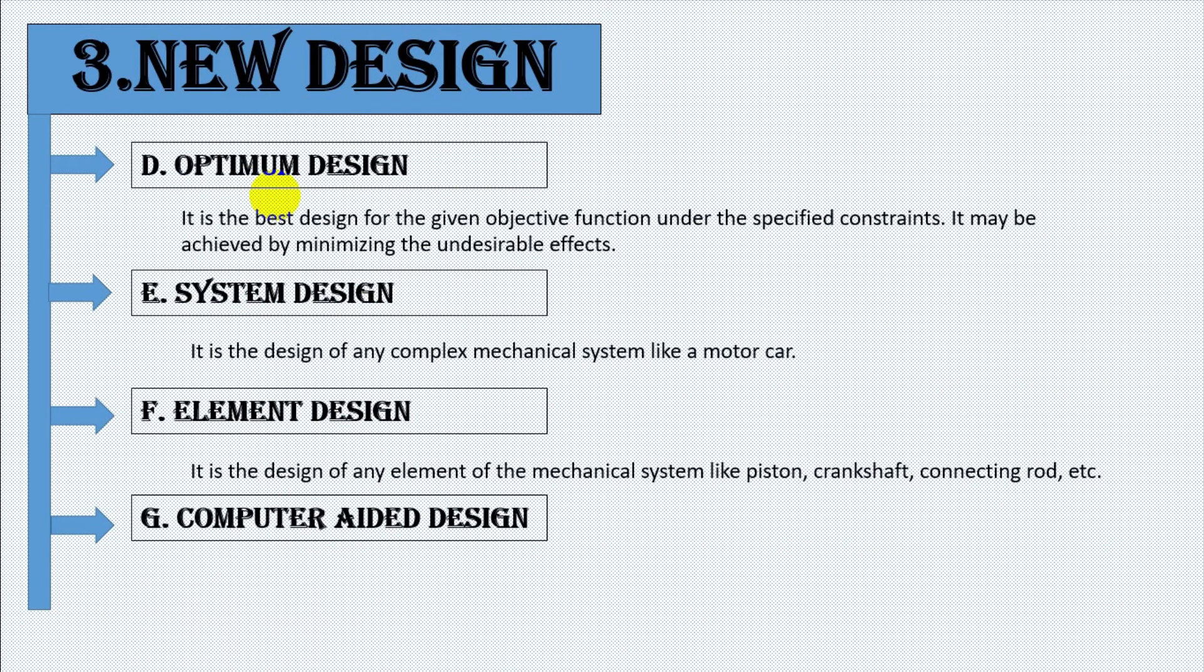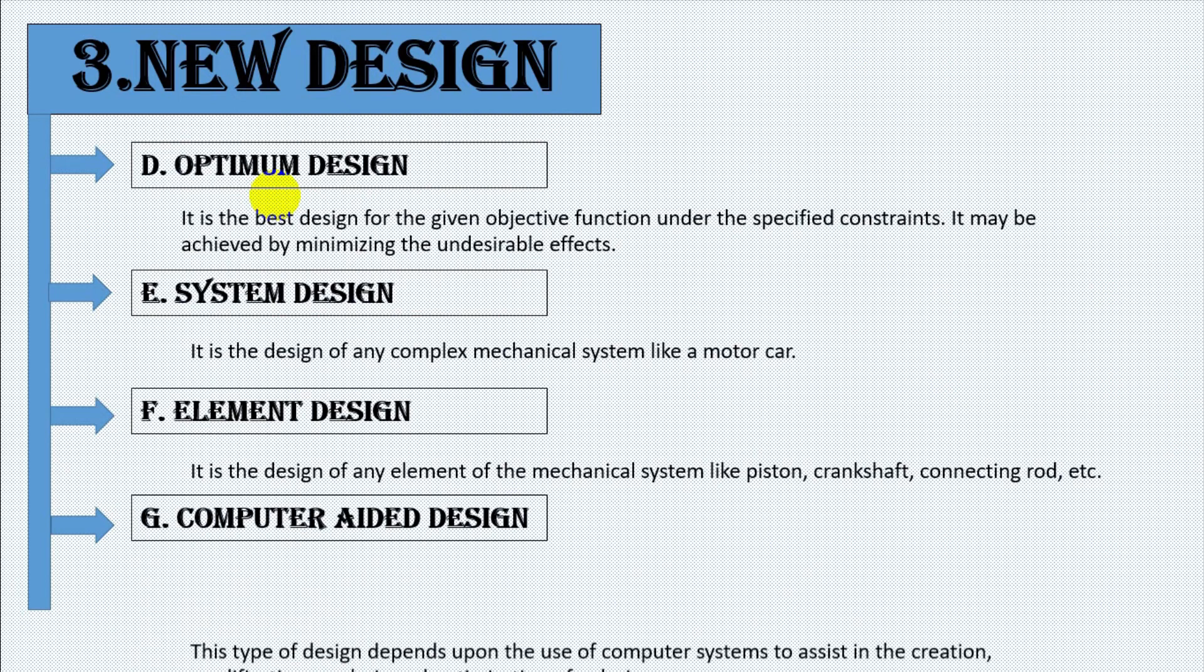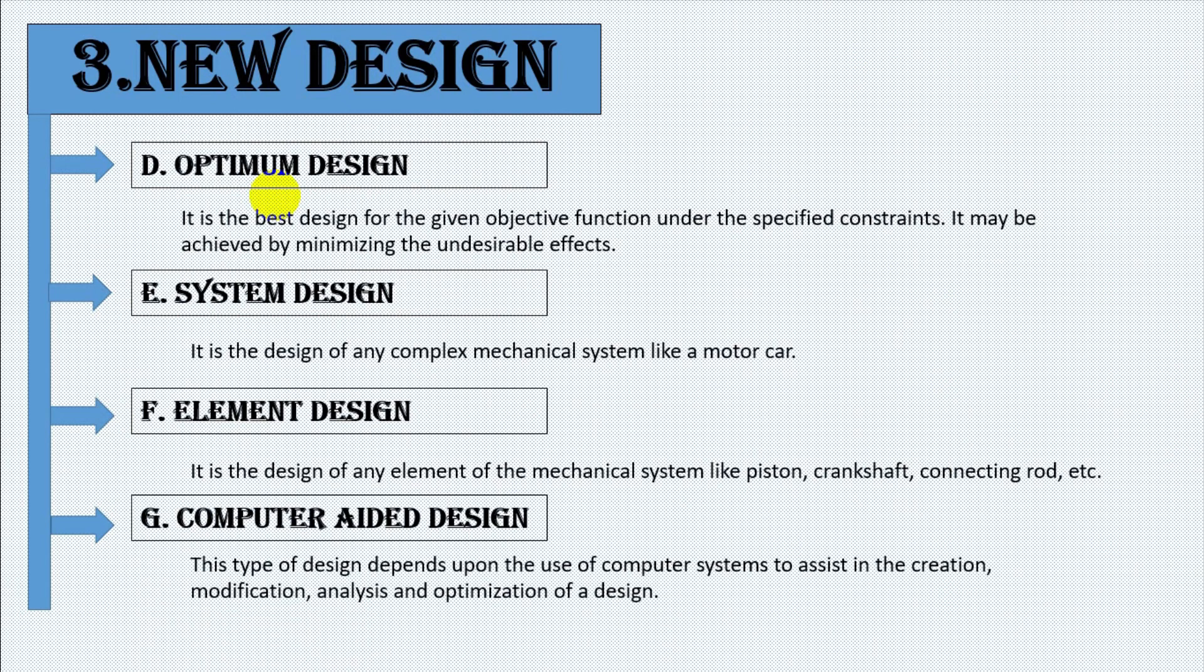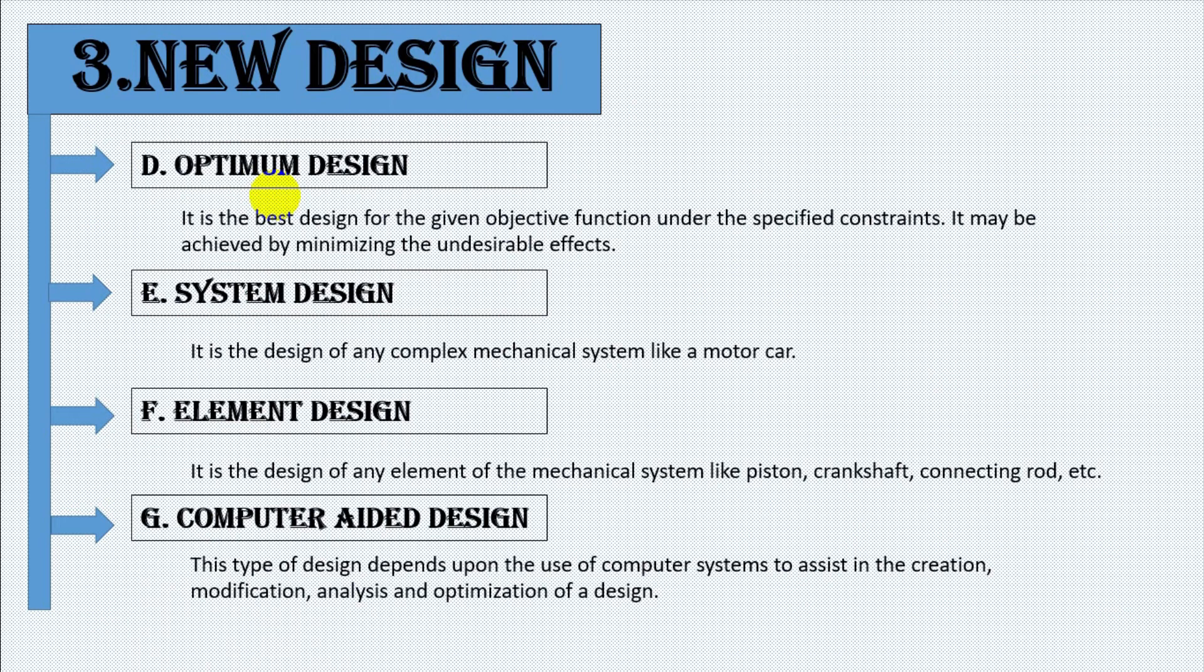Number seven, and last, computer aided design. This type of design depends upon the use of computer systems to assist in the creation, modification, analysis and optimization of a design.